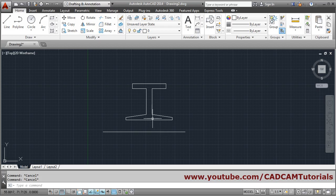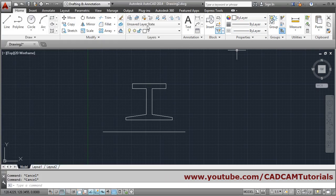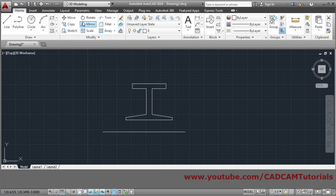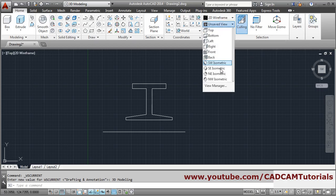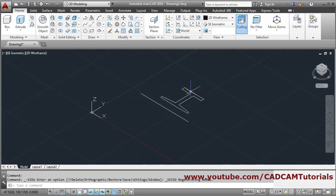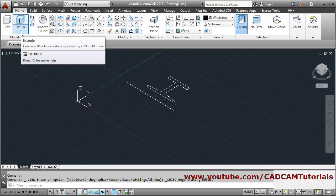We will just click on it and extend it, then press escape. Now this 2D view is ready as per the drawing. Next will be revolve, so we will shift to 3D modeling, then click on the isometric view so in this way it is ready.